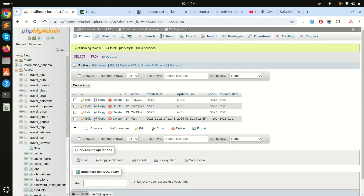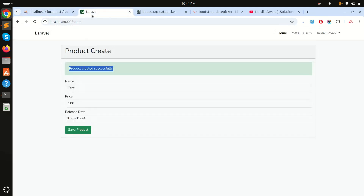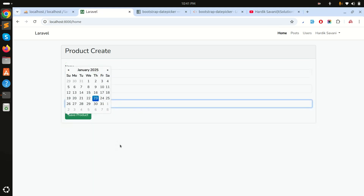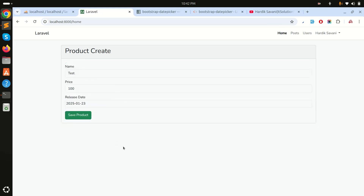Checking the database, you can see the selected date is stored correctly. That's how easily we can use Bootstrap date picker with Laravel Livewire. If you liked this video, please subscribe to my channel for more videos. Thank you for watching.